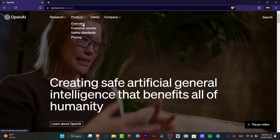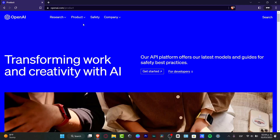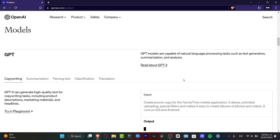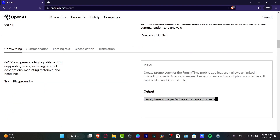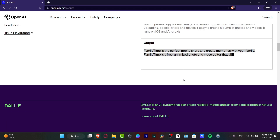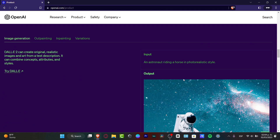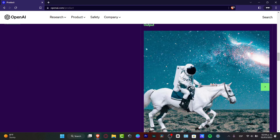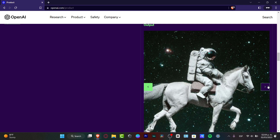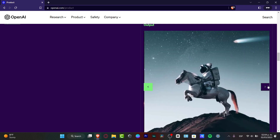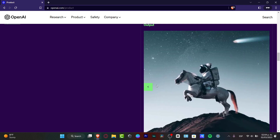DALL-E 2 is an amazing platform that was created by OpenAI where you can generate almost any kind of image based only on a text description. So that means I can tell DALL-E 2 to create an astronaut riding a horse in a photorealistic style, and it's going to generate something like that in two, three, or even more different variations of exactly the same text description.